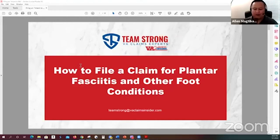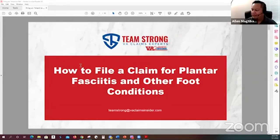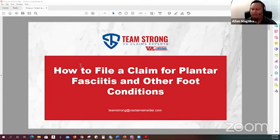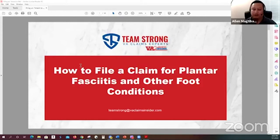Today's webinar, as mentioned in the emails, is how to file a claim for plantar fasciitis and other foot conditions. I'll be talking primarily about plantar fasciitis, but the topics covered are applicable to other foot conditions as well, primarily pes planus, or flat feet.